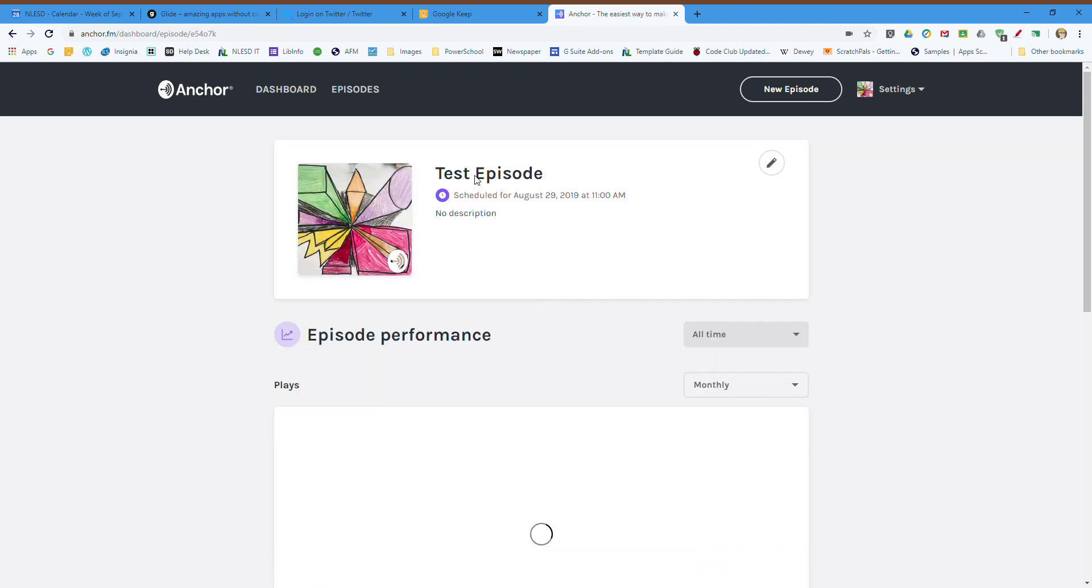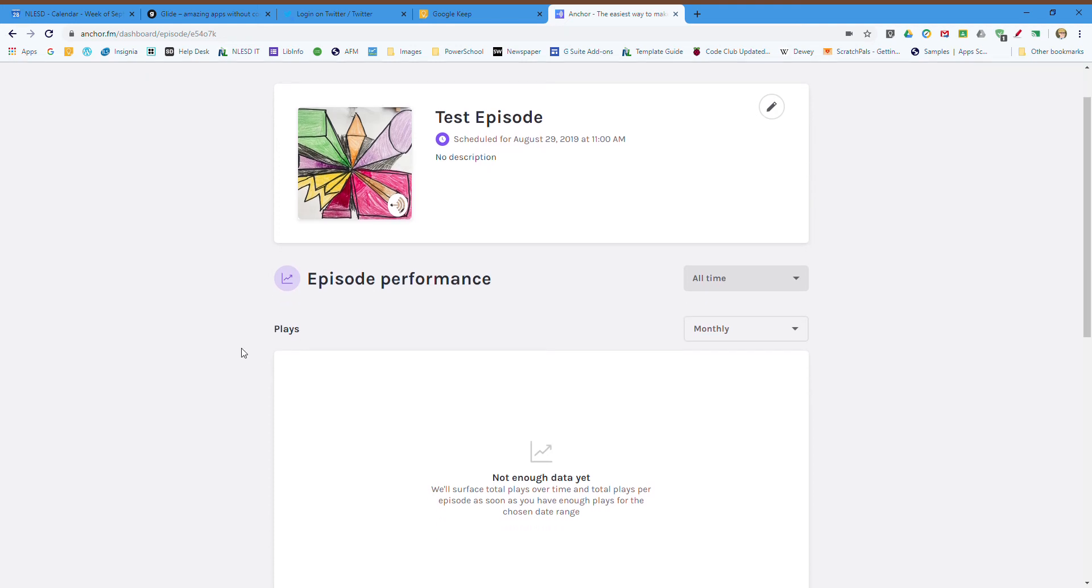And that's it. It will be published automatically tomorrow at 11 o'clock. And that is how you make a quick episode on the website for Anchor.fm. You can do it on a Chromebook or on a regular computer.